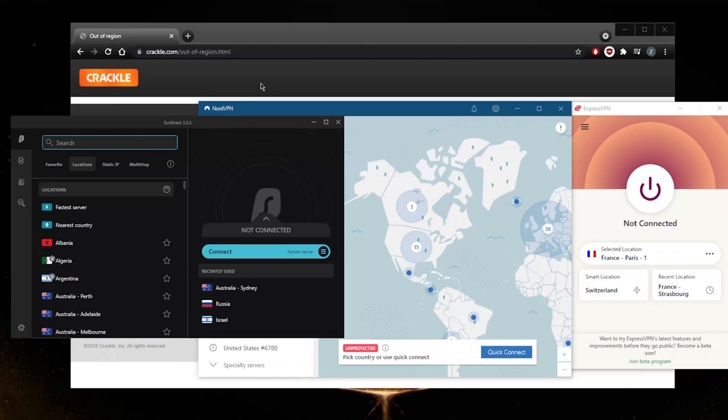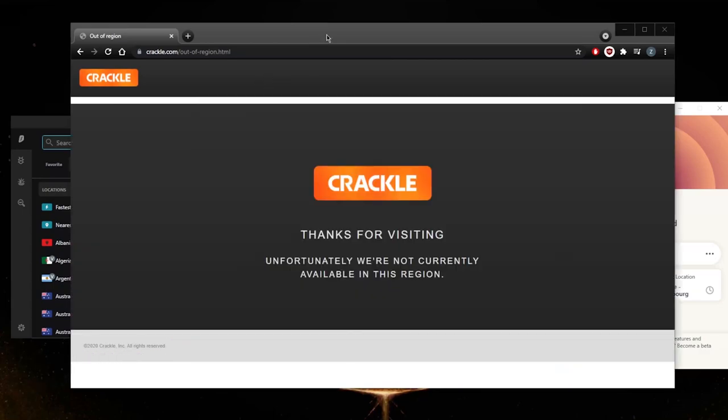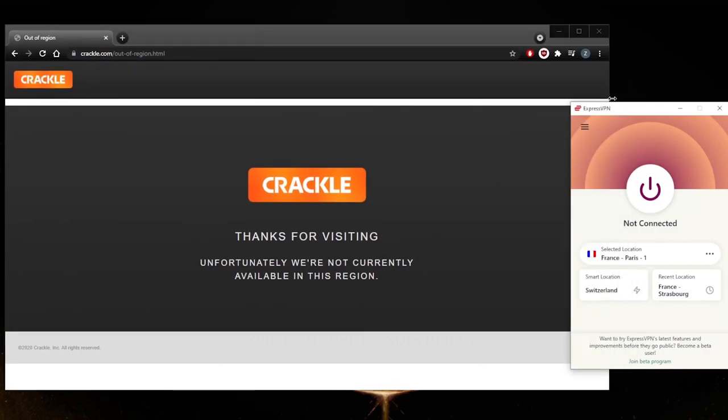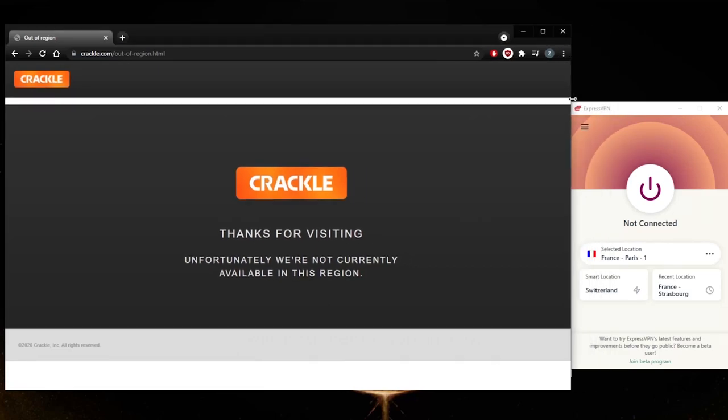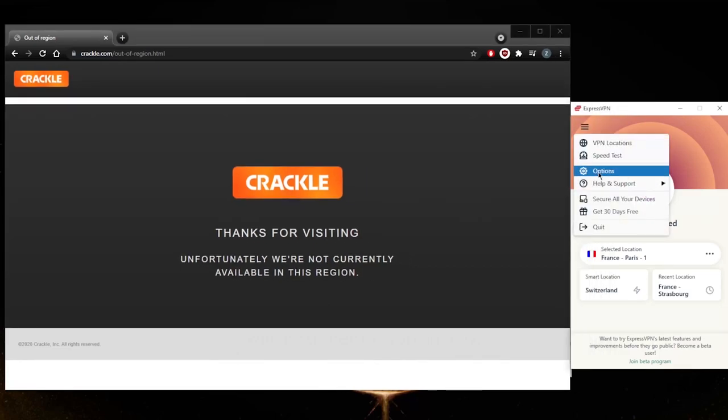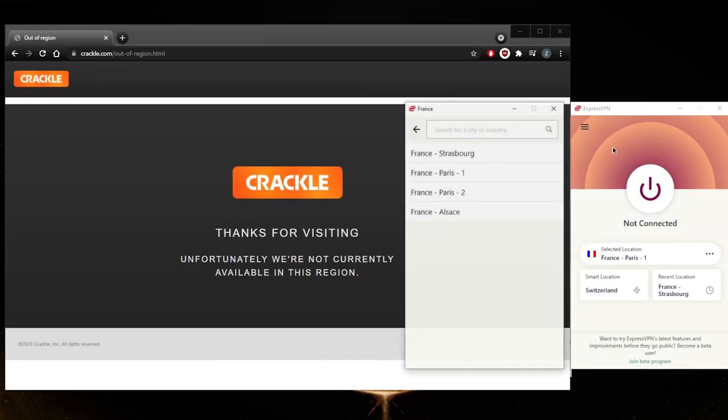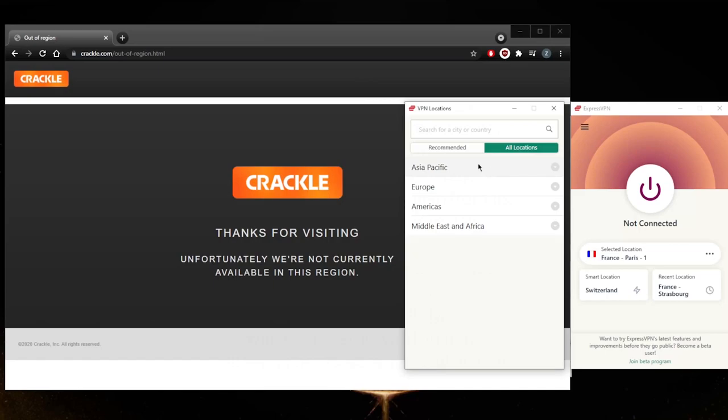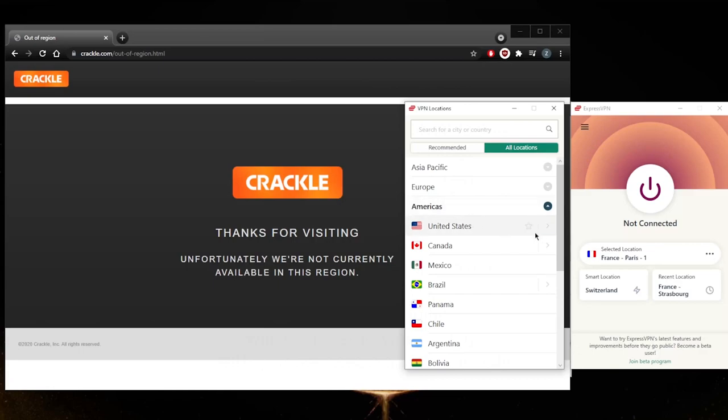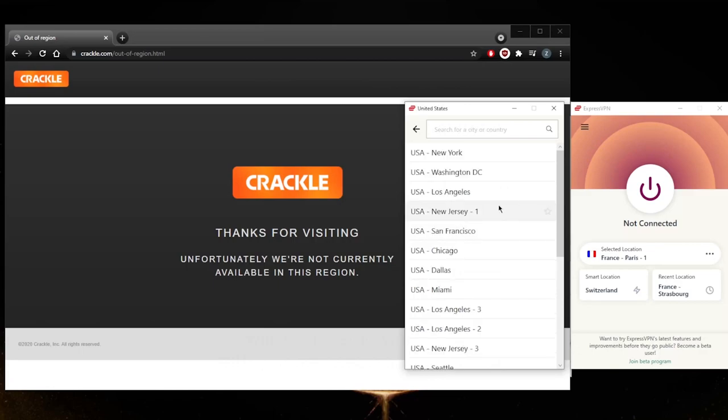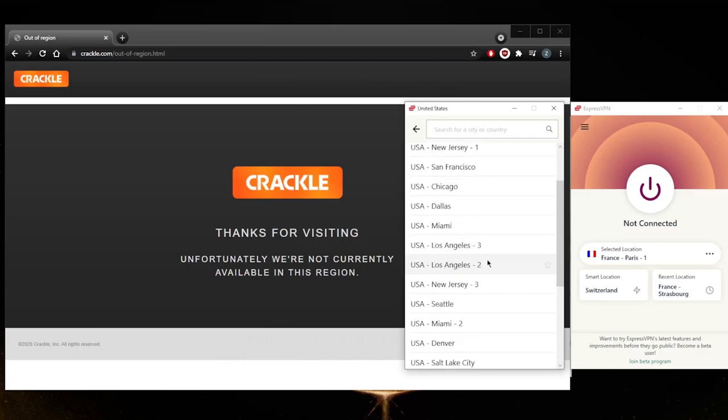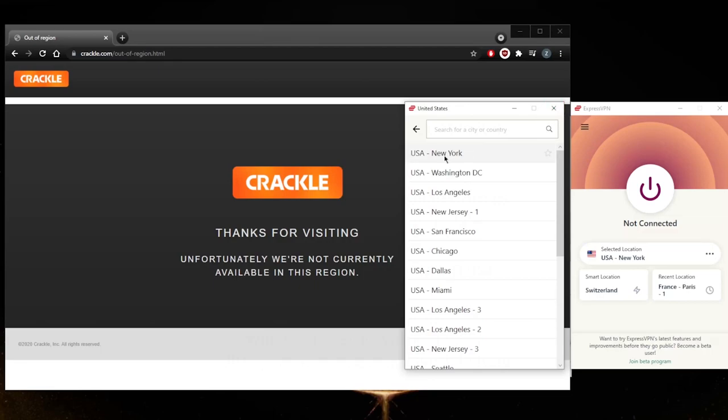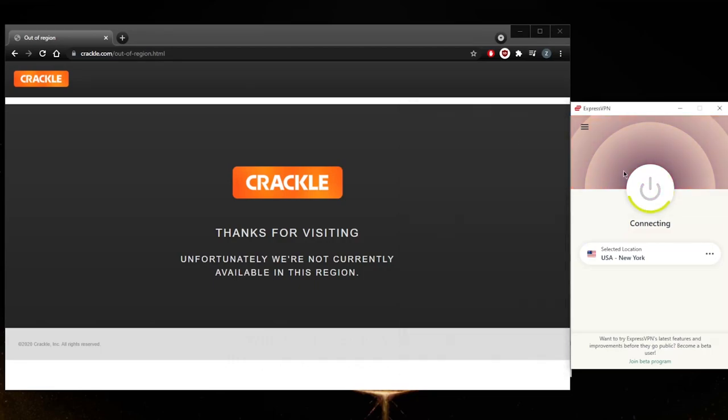For now, let me just show you how you can unblock Crackle using ExpressVPN. All you need to do is go to Locations, and in this case let's just go All Locations, Americas, United States. Let's just go with something—I'll just go with the closest server to me. So I'm in the European region, let's just go with New York, that'll be closer to me.